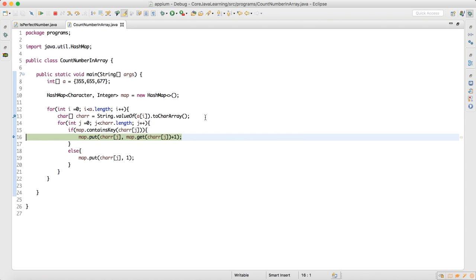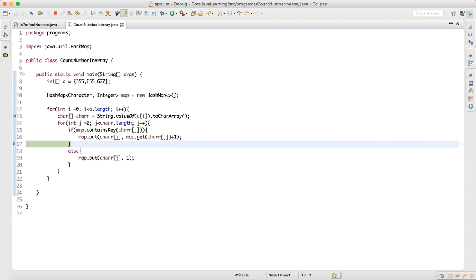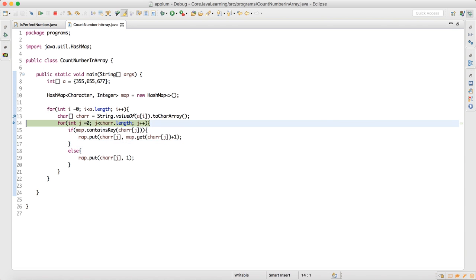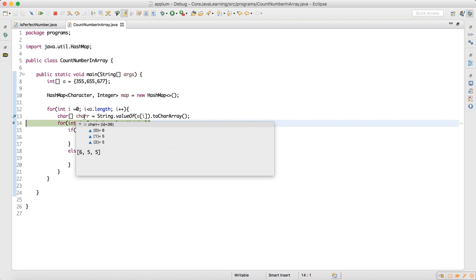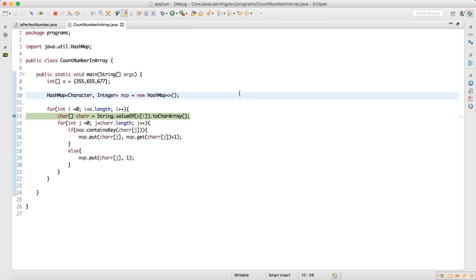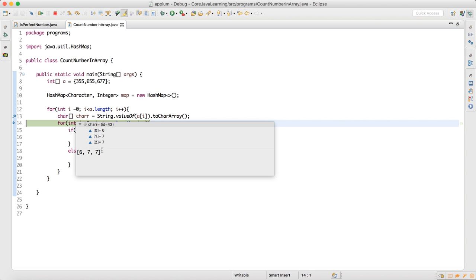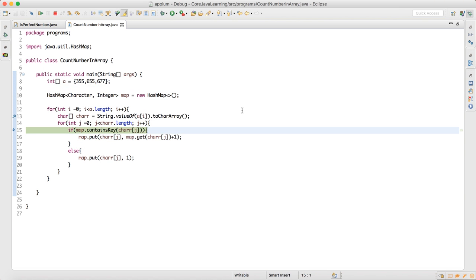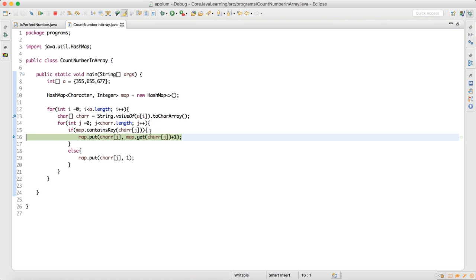The value of 5 becomes 3 because I replace the key: map.get(5) gives current value 2, so 2 + 1 = 3. Press F6 again — map now shows 5 = 4. Now the outer for loop takes the last index, converts it to a char array which is 677. The map has all previous data. 6 is already present so it goes into the if condition, gets the value 1, adds 1 + 1 = 2, so 6 becomes 2.